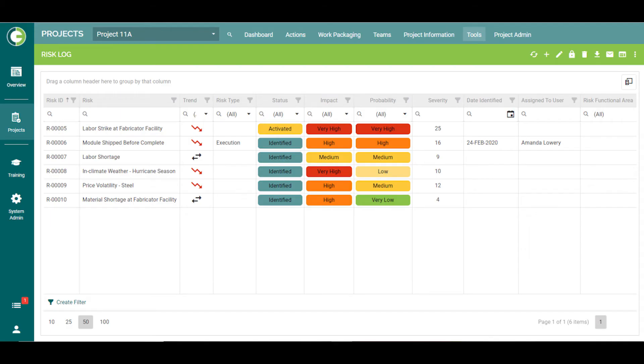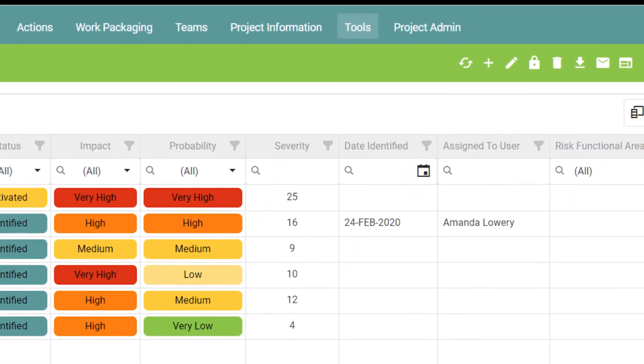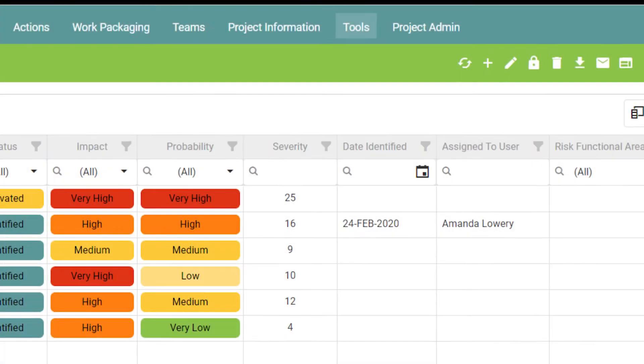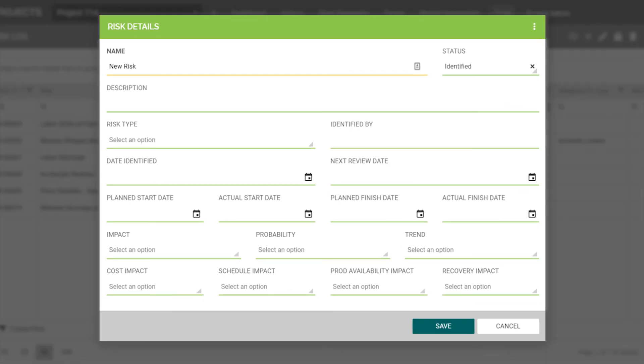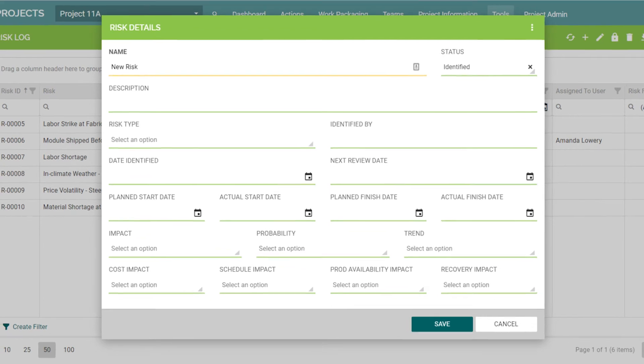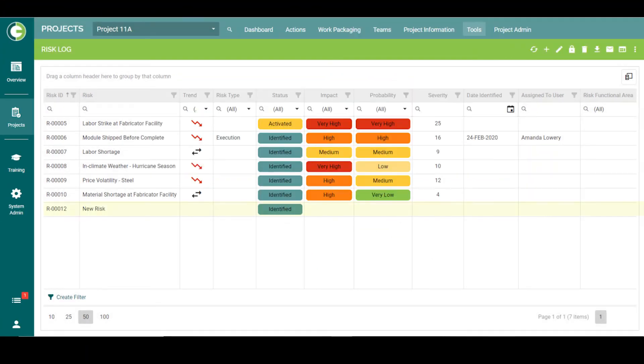Now, let's say that it is your job to enter a newly identified risk. To do so, just click the plus sign to start a new risk and enter the appropriate information. Your risk will now show up in the risk log.